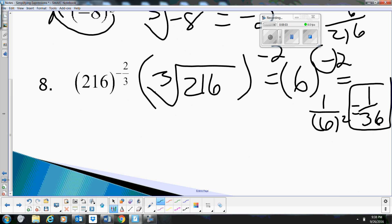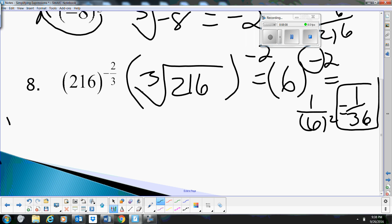Hopefully this video was helpful as we walked through how to simplify radicals and rational exponents. Have a great day.